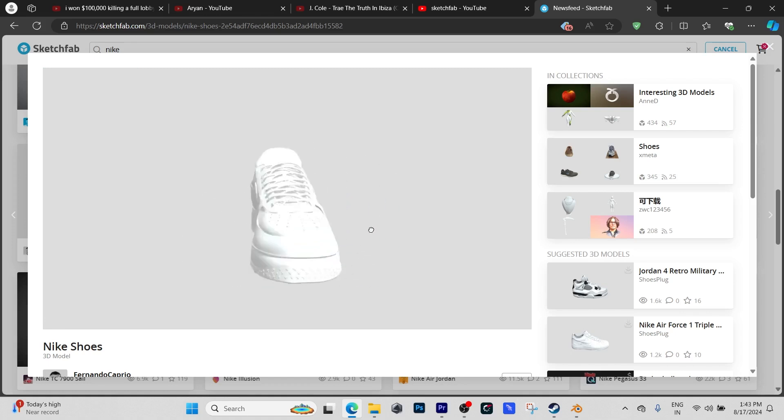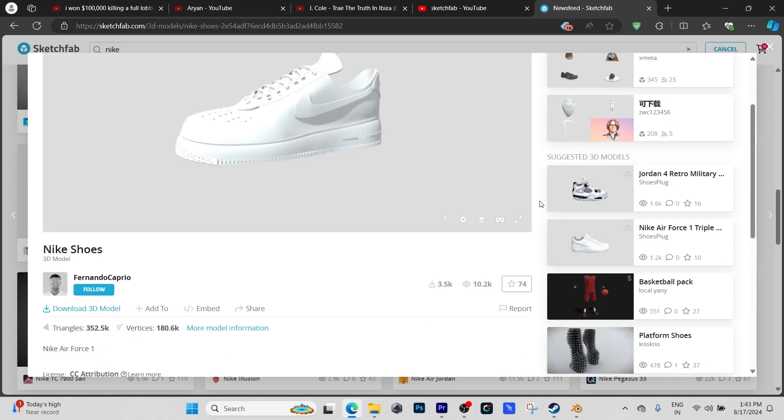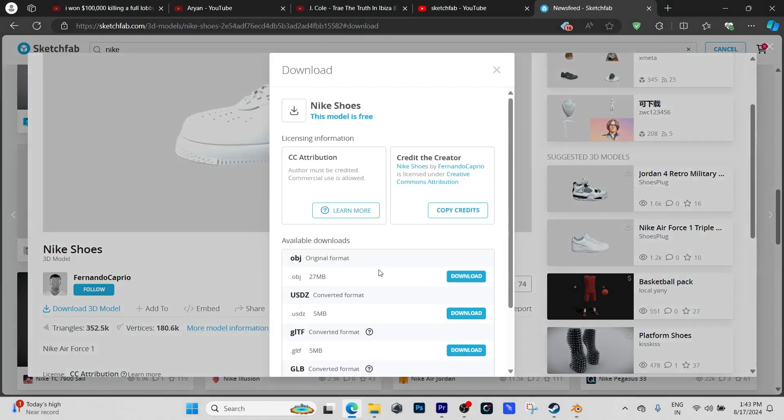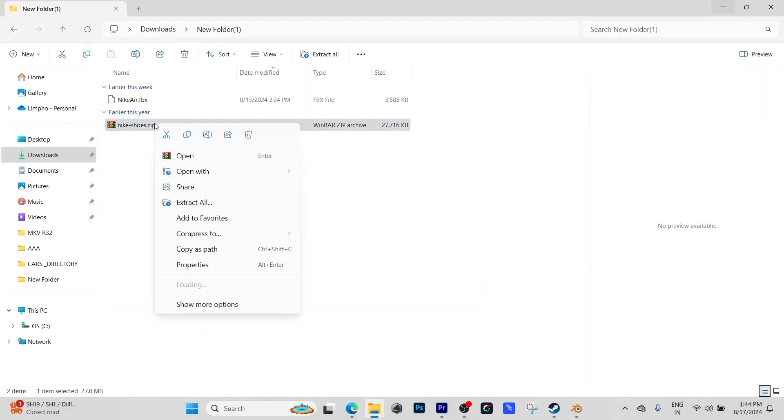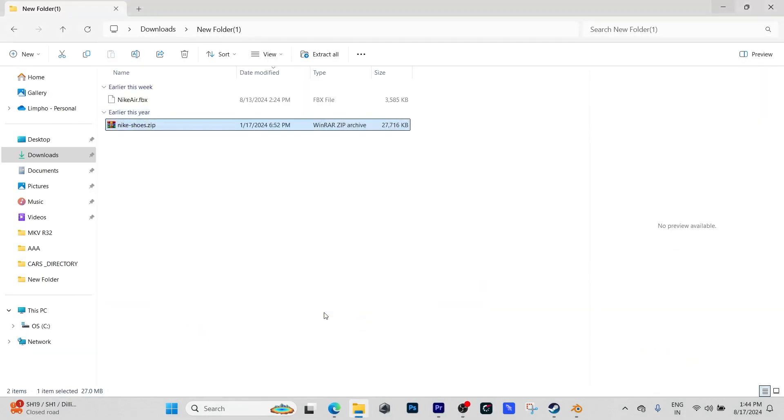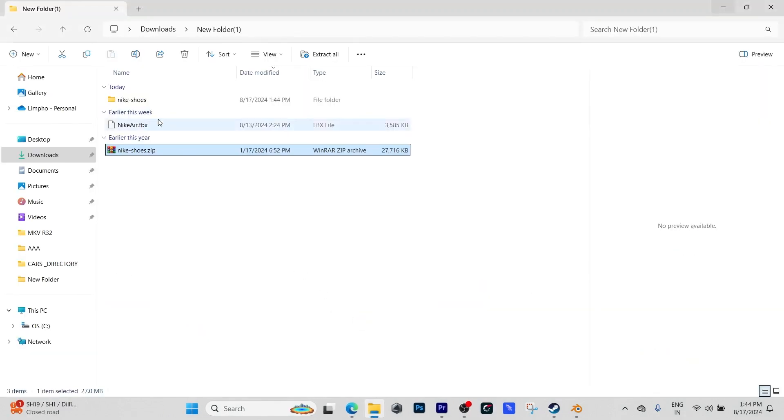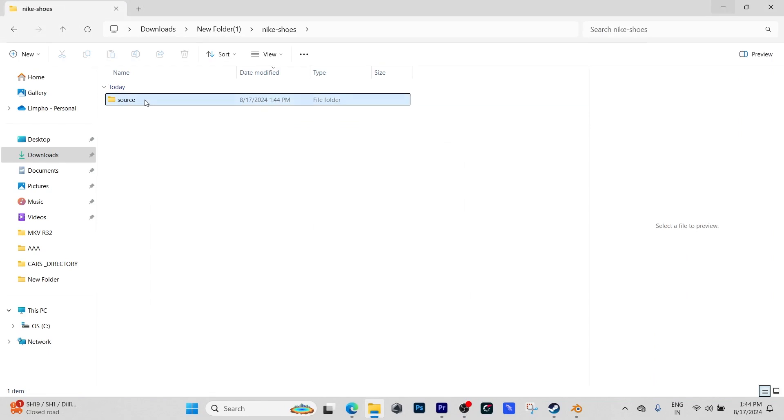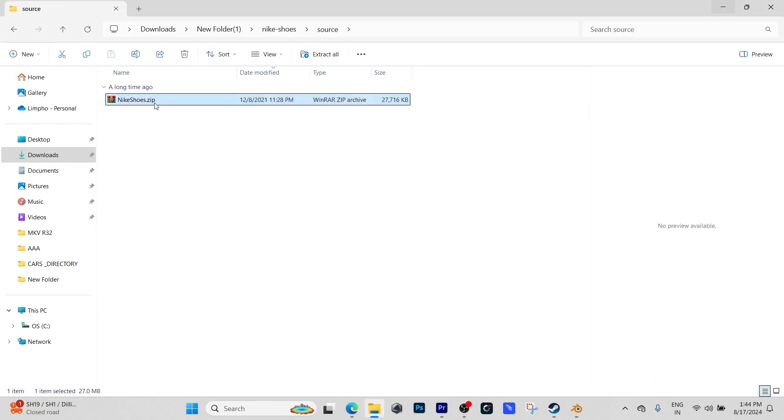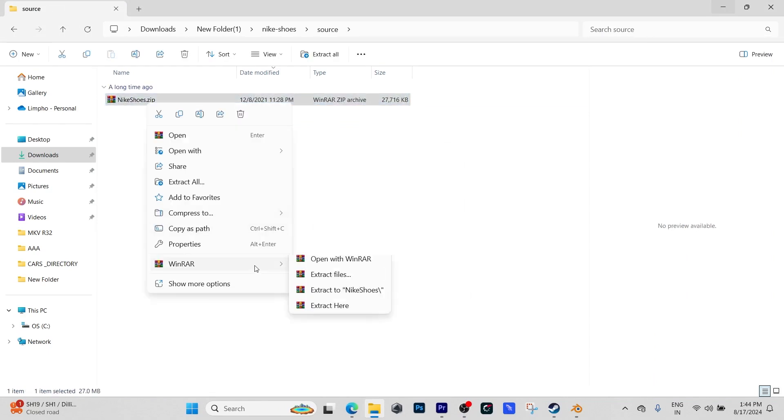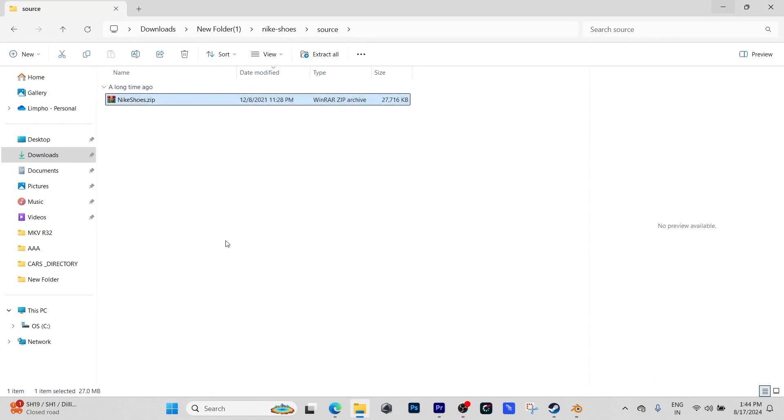This model is by Fernando Cabrillo, it's free, and I'll put the link to the shoe down below in the description. What you're going to do is download the OBJ, then extract it in a folder, go into the folder again, and check if there's another zip file and extract it as well.